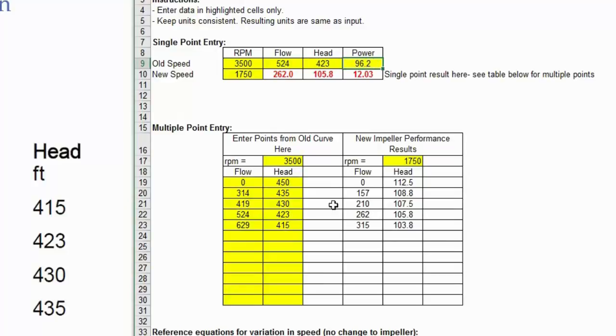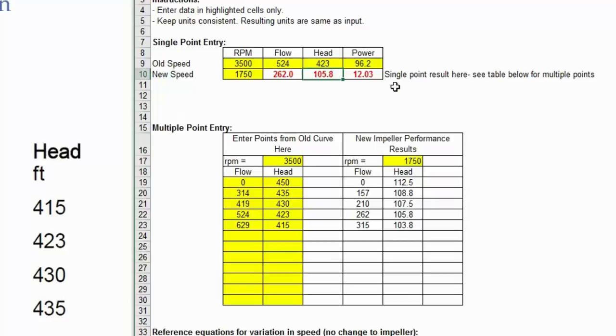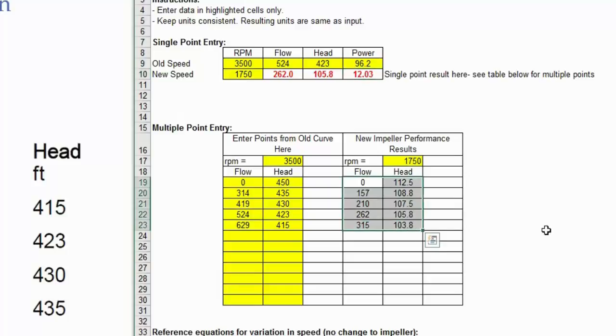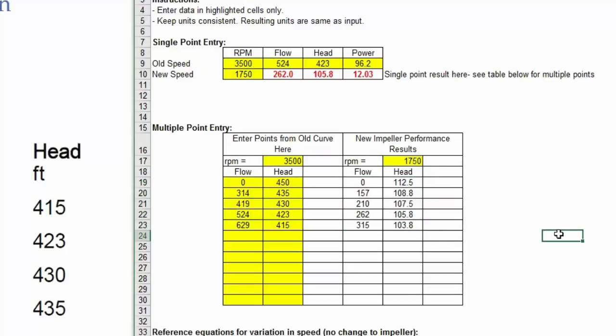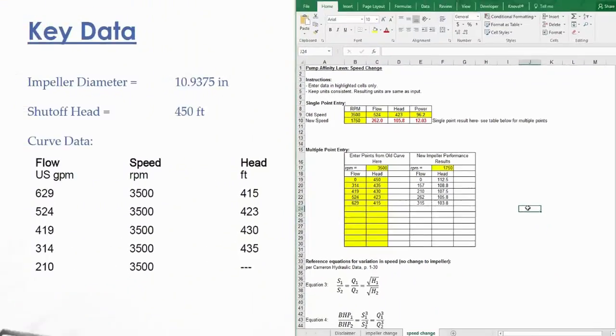So since that's the case, your power and your head show big differences. Look at that: 423 feet of head went down to 105 because head is proportional to the square of speed, and then power is proportional to the cube of speed. Look at that. And now you've got a new pump curve here. You could plot that out and see exactly what your new pump curve would look like at half the speed. That concludes the video on affinity laws. Basically, I'm sure there's plenty of other questions that I haven't covered, but this is just the gist.